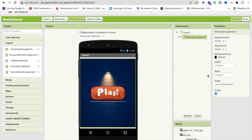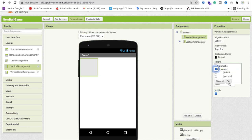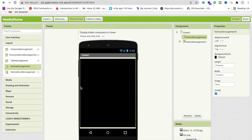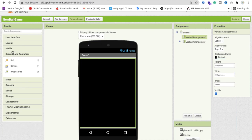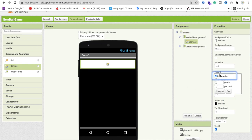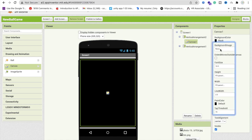Click on layout and set that first screen's visible to off. Now let's design the main game screen — make it fill parent and change the background color to black. We need to use a canvas. Click on 'Drawing and Animation', drag and drop the canvas, and make its width and height fill parent. Change the canvas background color to black.